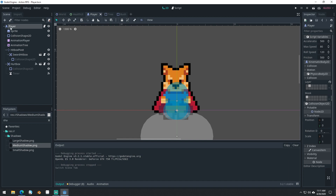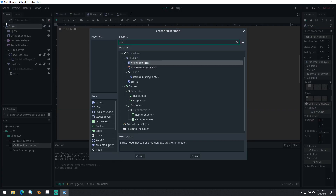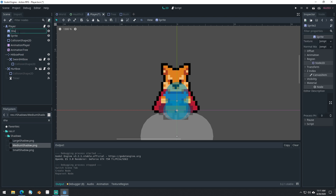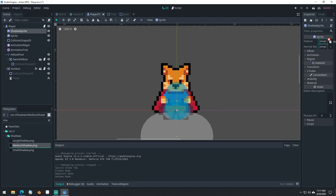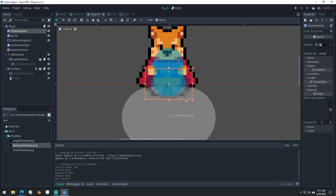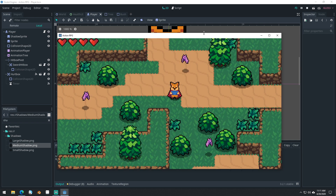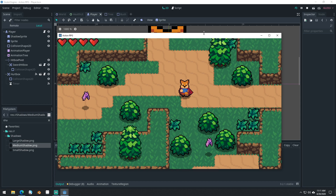Let's give our player a shadow too. Come in here, add a sprite, drag it up. Shadow sprite — I think I did medium for the player. Hold alt, drag it down. Now our character has a little bit of a shadow too.